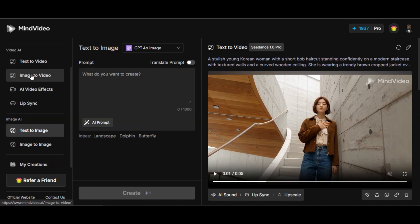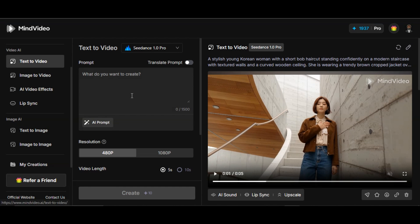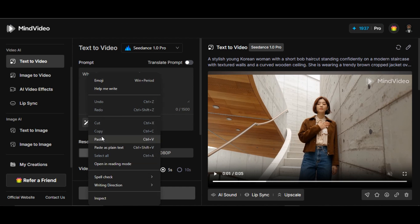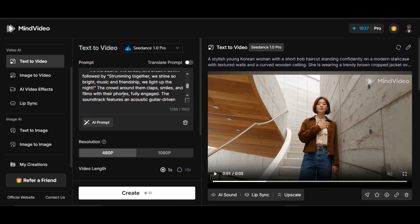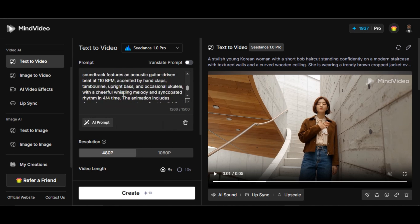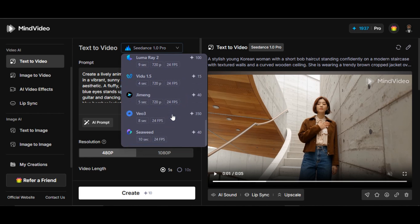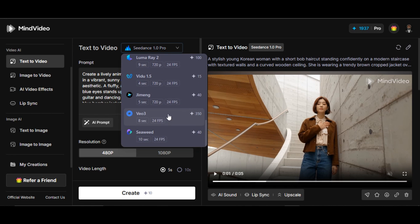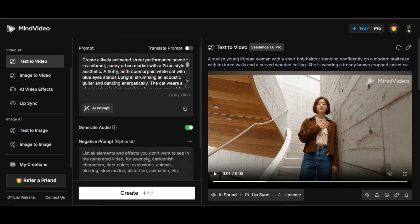Before we go to the next feature, you can also generate high-quality talking video on MindVideo using text to video feature. I paste the prompt of what I want to generate in the prompt box. The prompt comprises of two characters, dialogue, sound effects, and detailed description of the scene. In the model section, I change the model to Google VO3. Make sure generate audio feature is on.